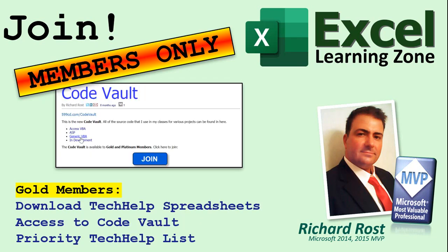Gold members get access to download all of the sample spreadsheets that I build in my tech help videos plus my code vault where I keep tons of different functions that I use and more.